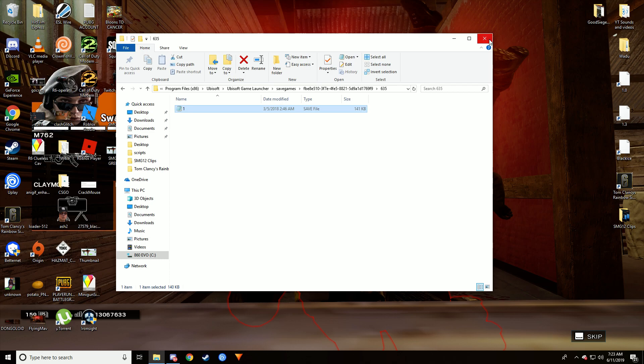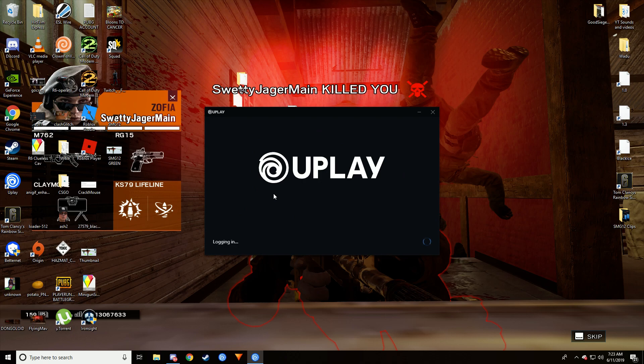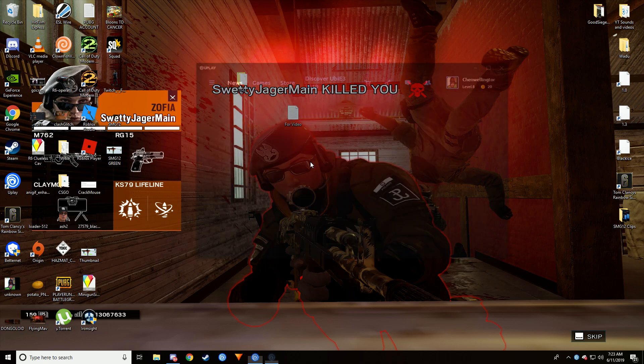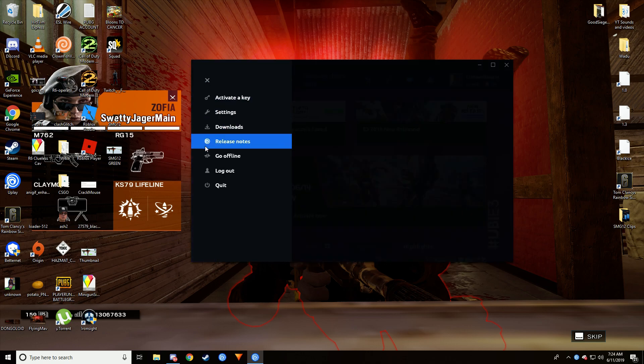Once you do that, you can close it and then open up your Uplay. Once your Uplay is opened, you want to go to Settings.